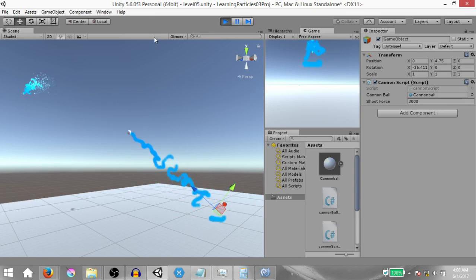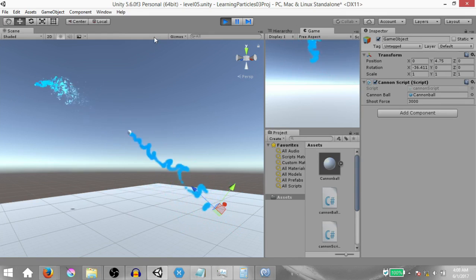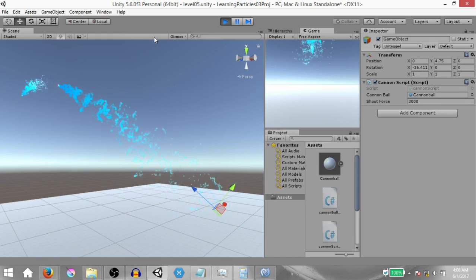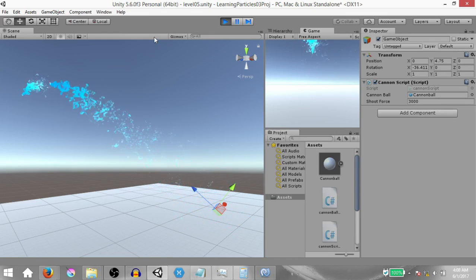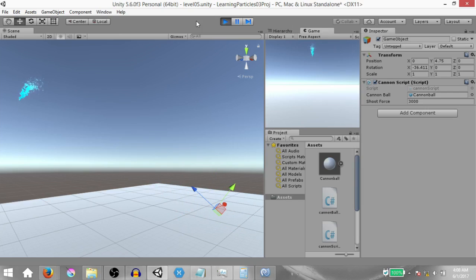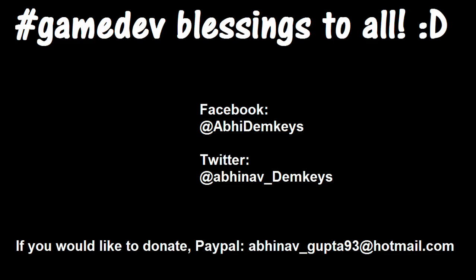Hit Play and when you press Space the cannonballs are instantiated along with the trails attached to them. That's it — this is how you can make trails using Unity's particle system without actually using the Trails module. I hope this video is helpful. If you want to check out more videos head over to my channel, don't forget to like, share, and subscribe, leave your comments below, and I'll see you guys next time.